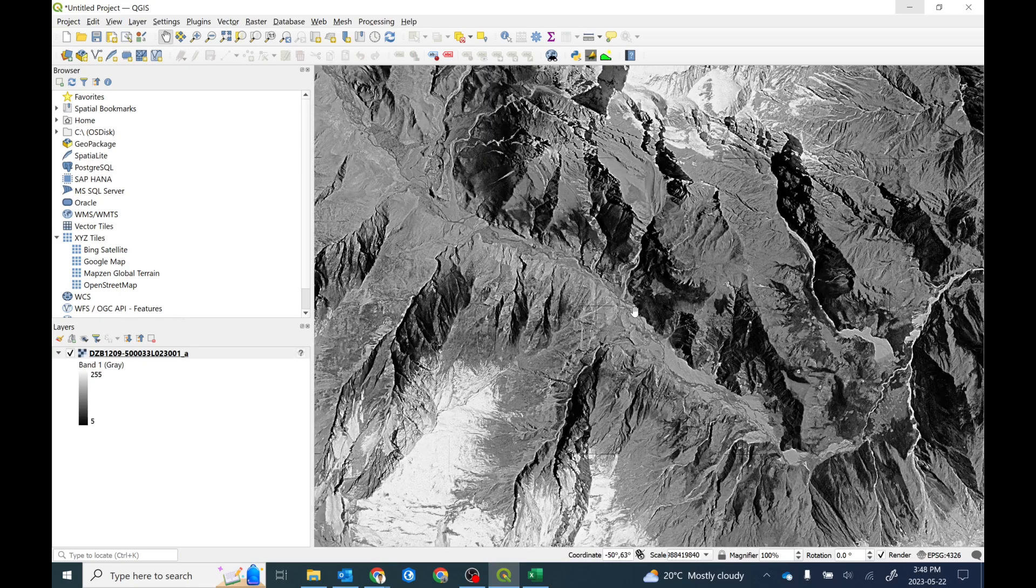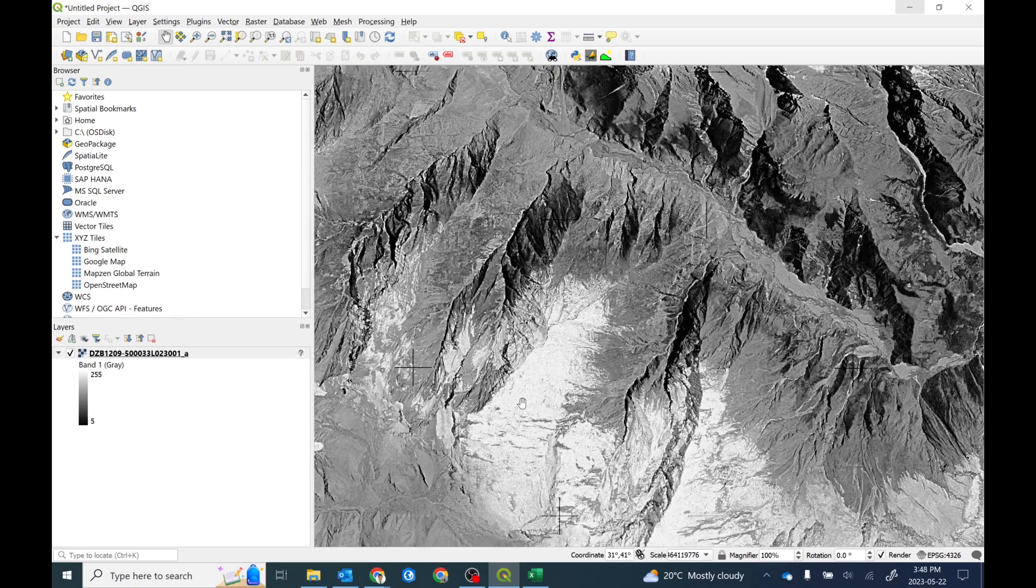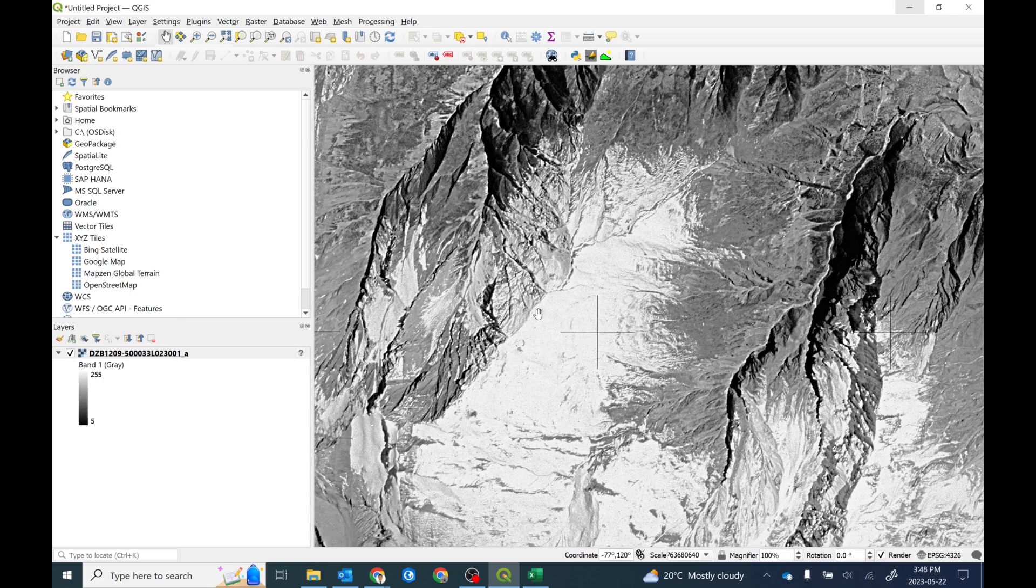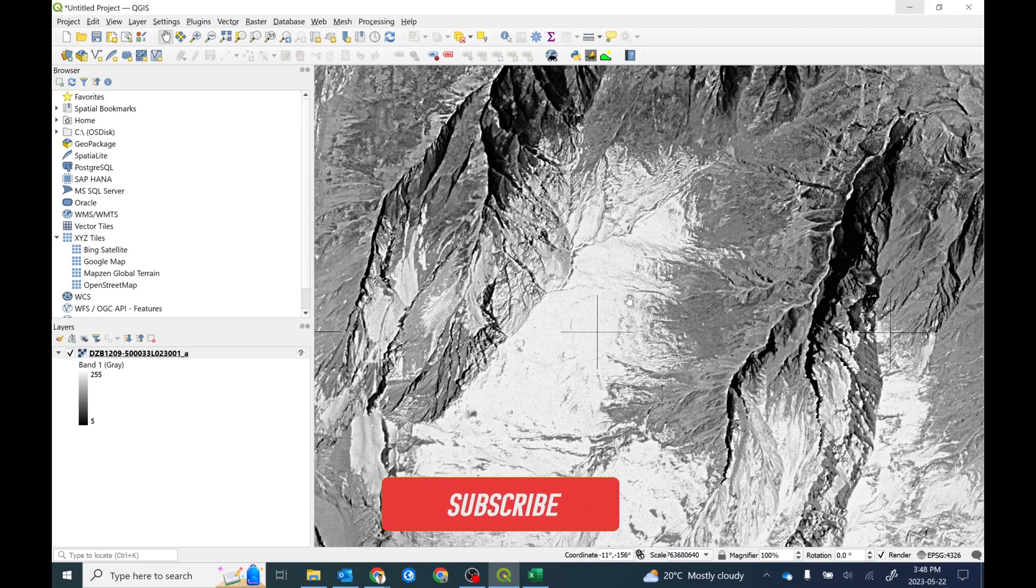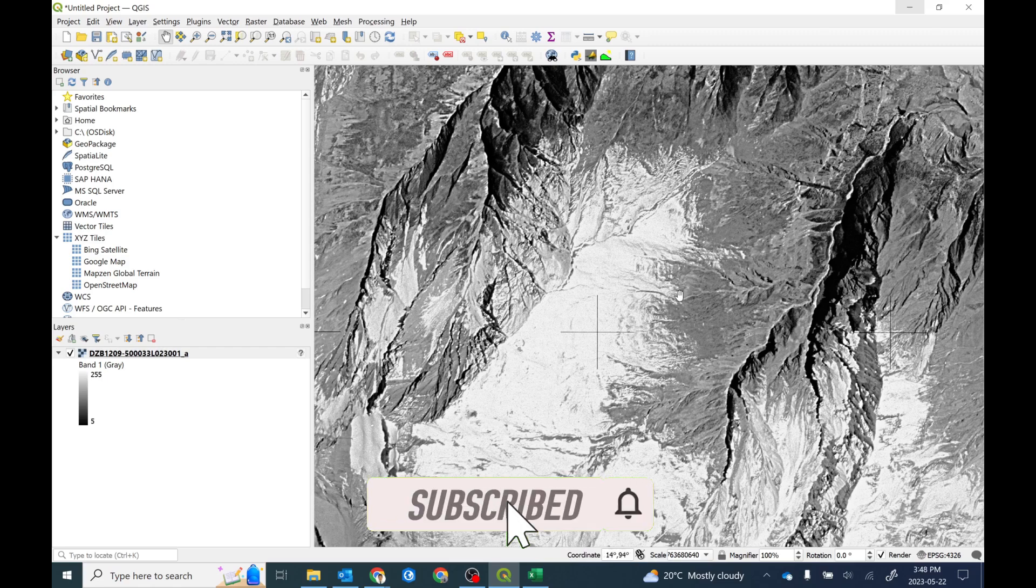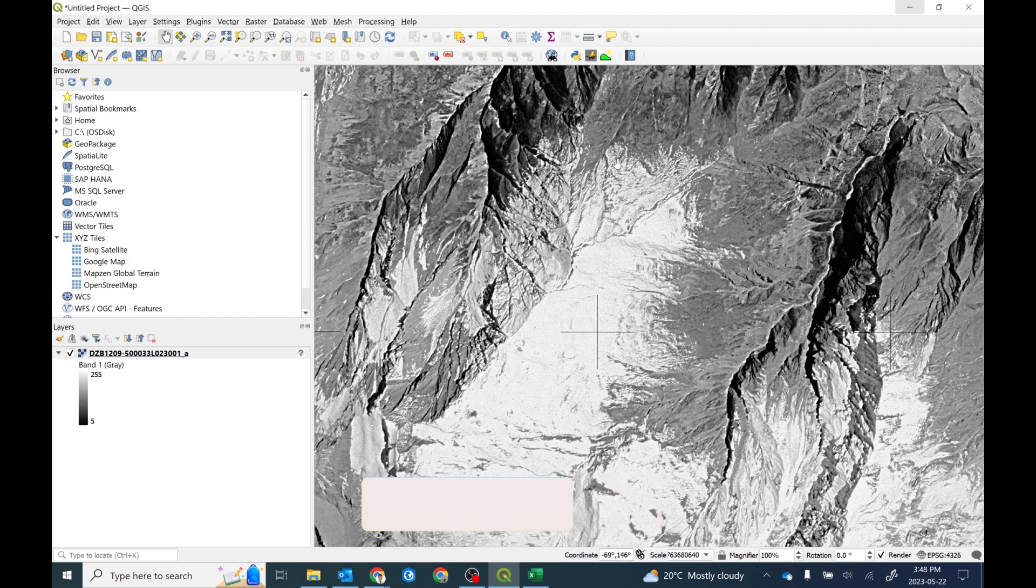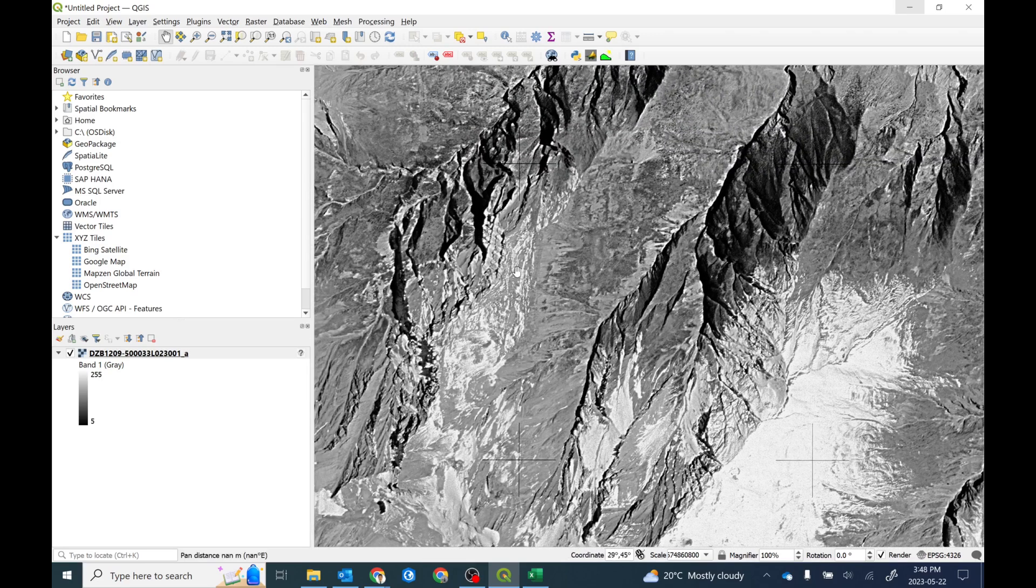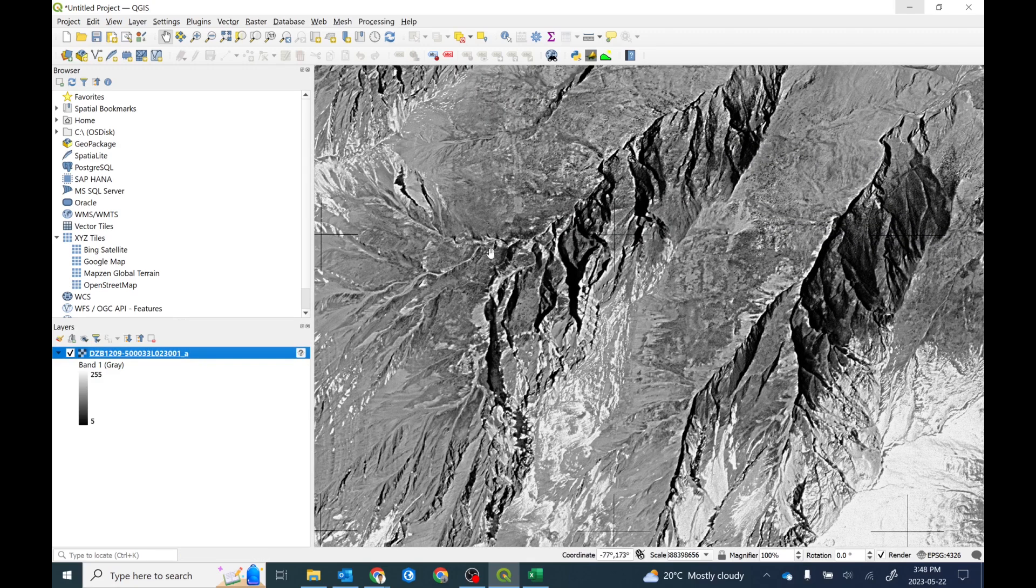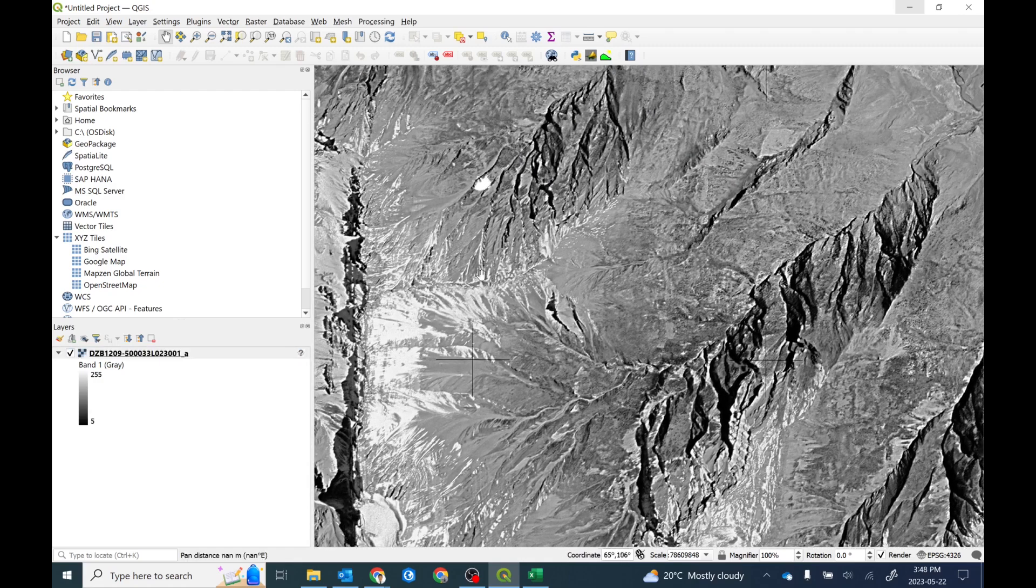This is the imagery, so you can clearly see the river and then the topography of this particular area. Of course, you can also see the glacier. Based on this, the next step for you is you need to georeference this image and then after that you can do your change detection things.